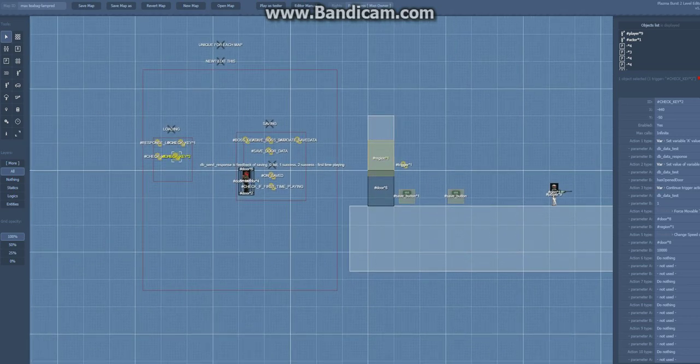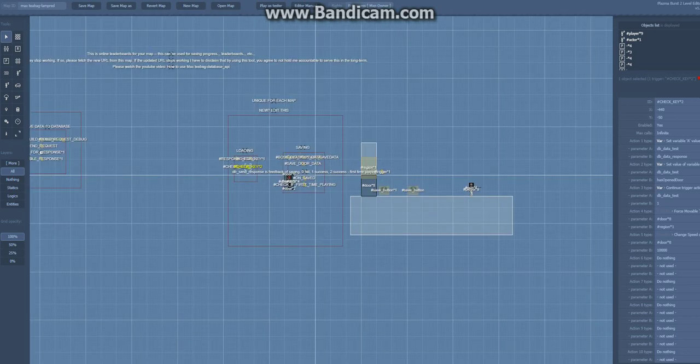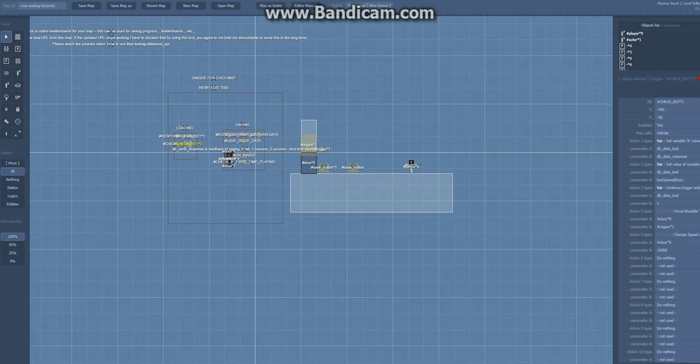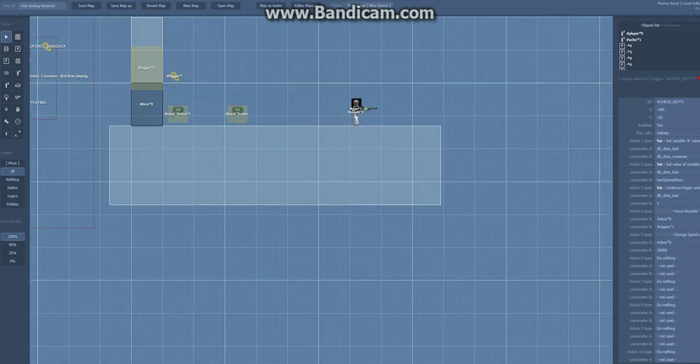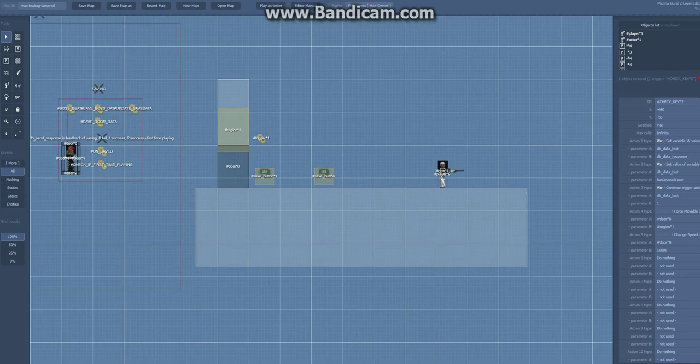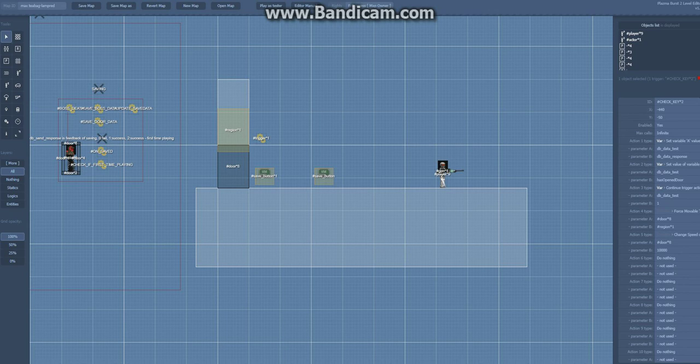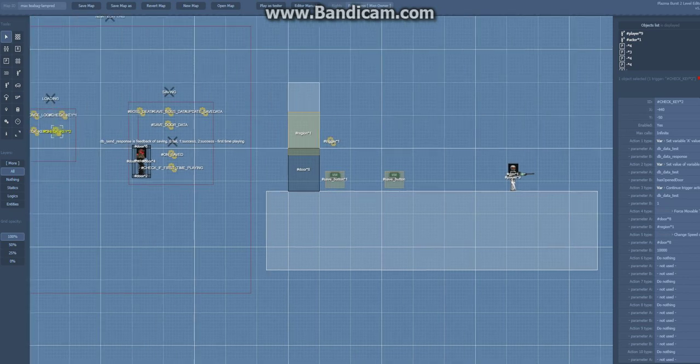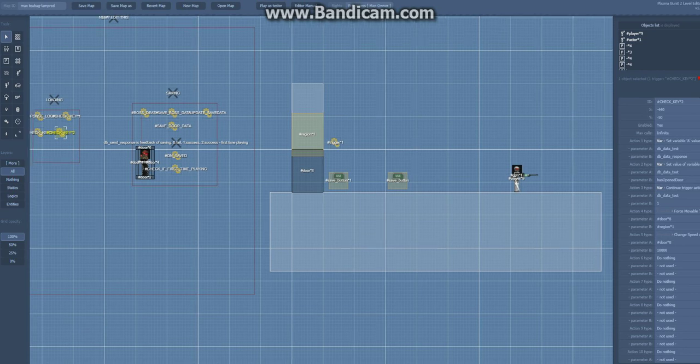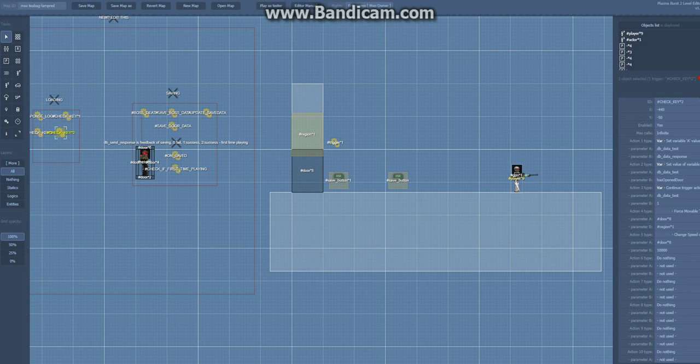And what I want to point out is if I log into another account, I will not save the same data as if I were a Max Teabag account. Each account has different saved data, and guests or someone who is not logged in will not be able to load the data.